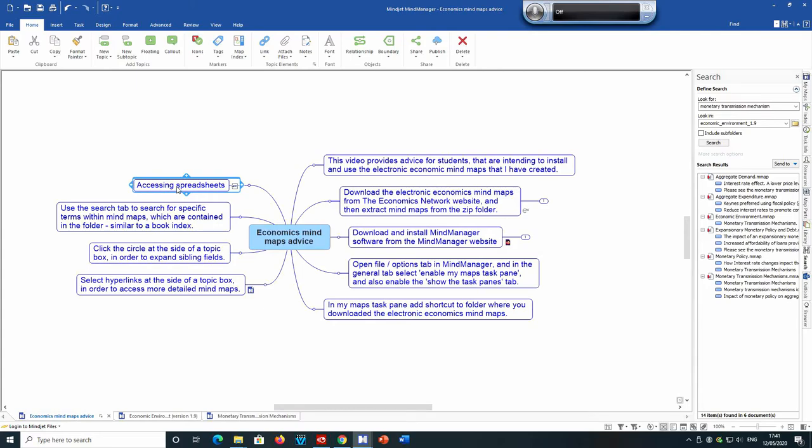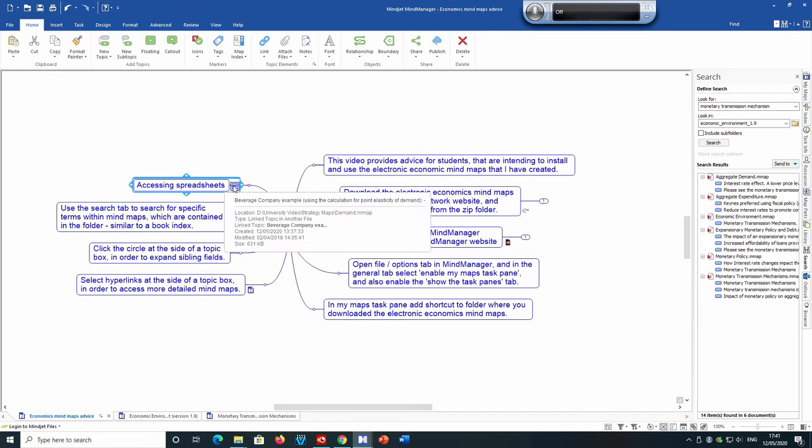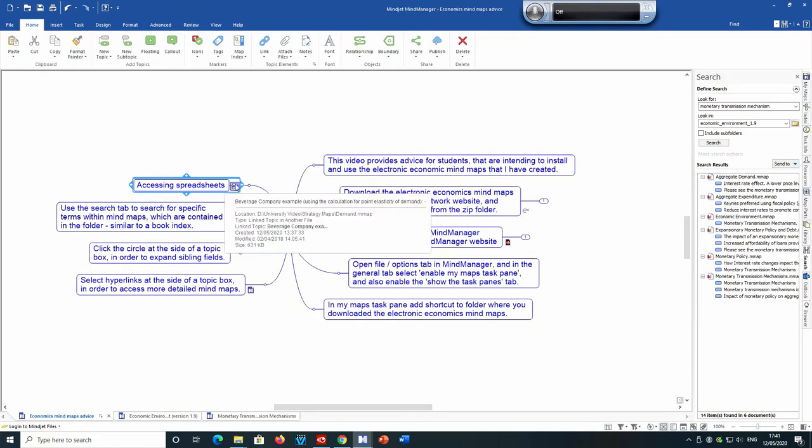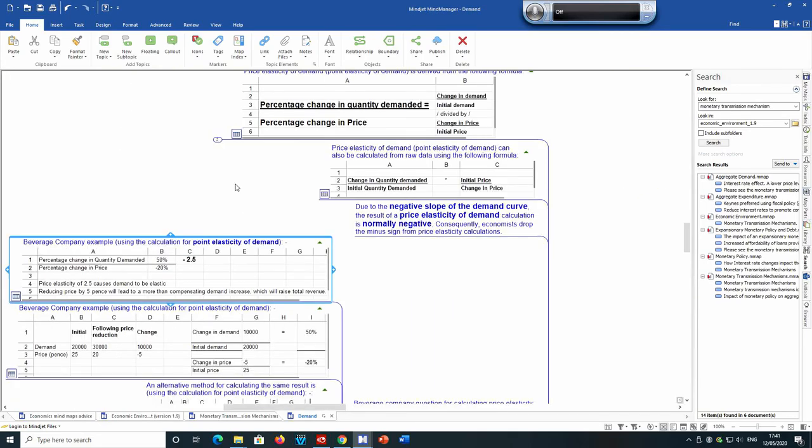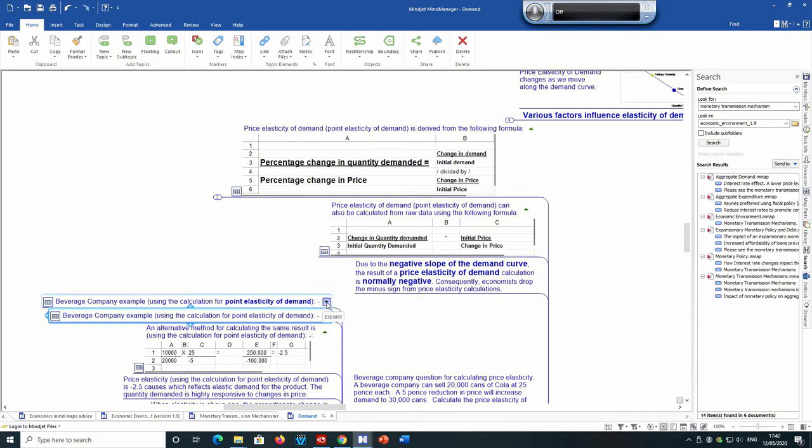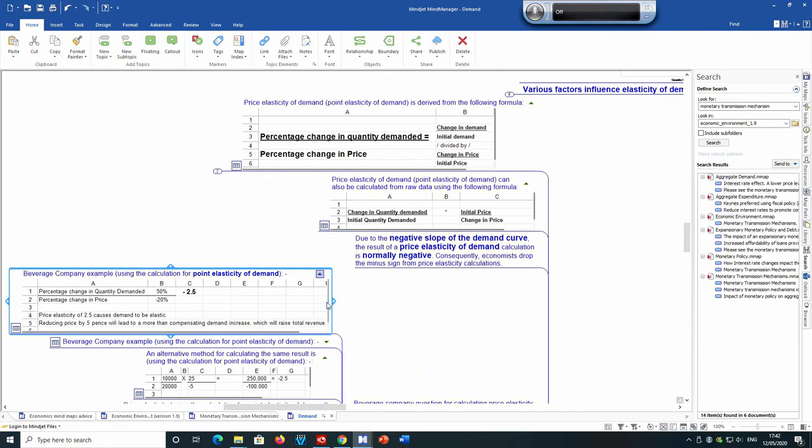Also in the economics mind maps folder, in some of the mind maps, you will find spreadsheets. And so we can click on this and it shows various spreadsheets. For example, if we're calculating point elasticity of demand, we can find that information where there's a green downward arrow at the side. If we click on that, then that opens up the relevant spreadsheet. We know there's a spreadsheet associated with it because there's this spreadsheet icon at the side of the topic box.